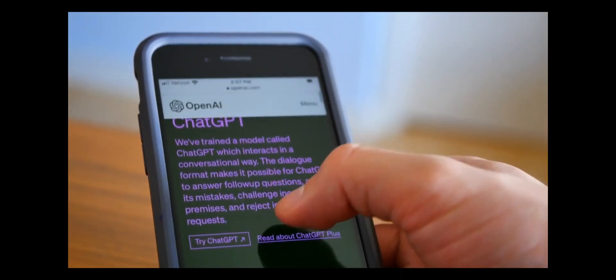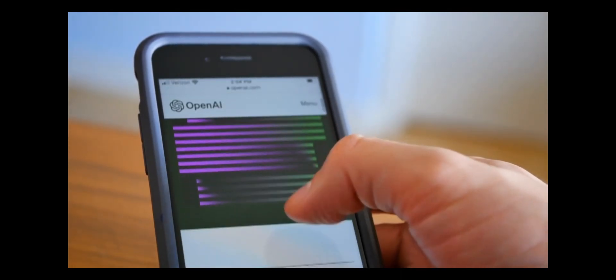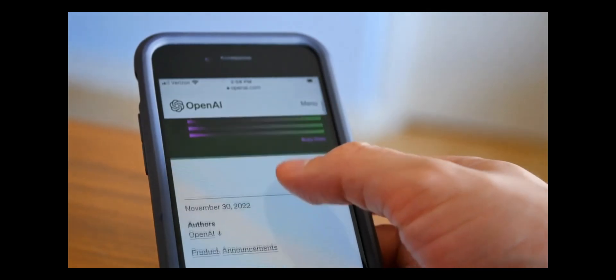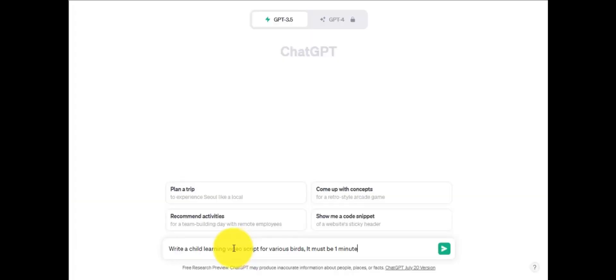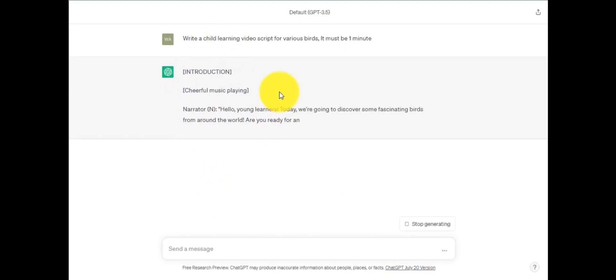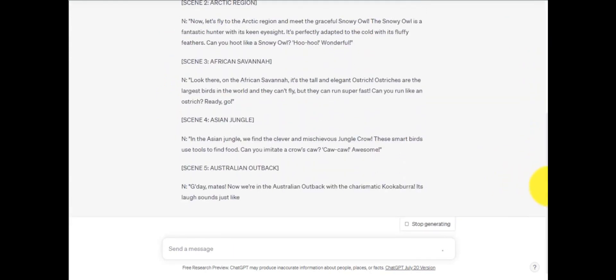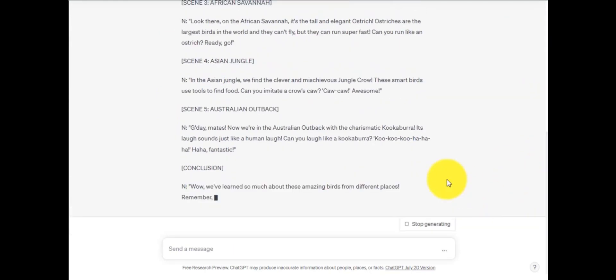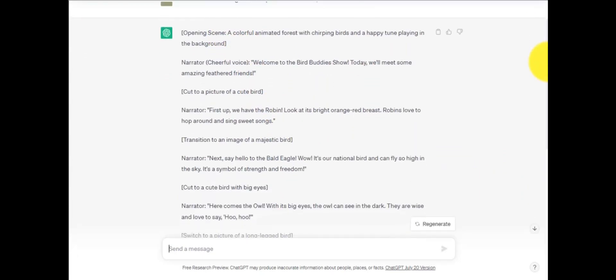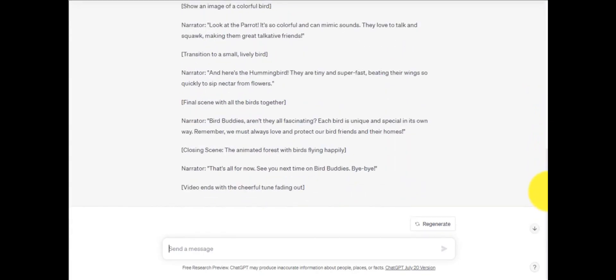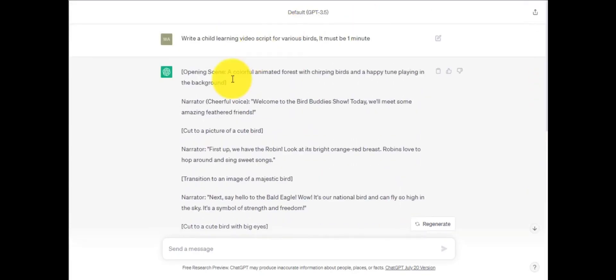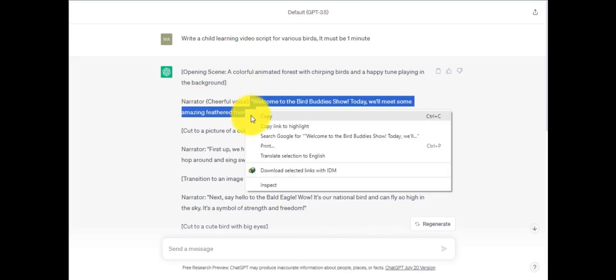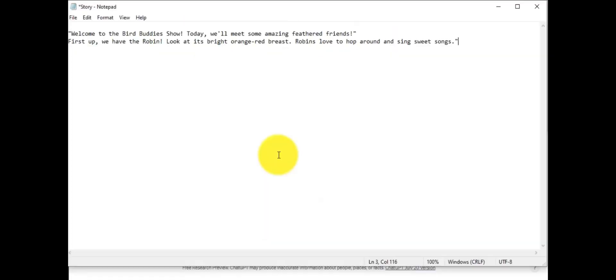First of all, we need a script. If you lack one, we will generate it in ChatGPT. Now we will write a prompt of a child learning video script for various birds. It must be one minute. In few seconds, ChatGPT will create your story with proper instructions. Then copy the text step-by-step and paste into a doc file. I am using Notepad for this.